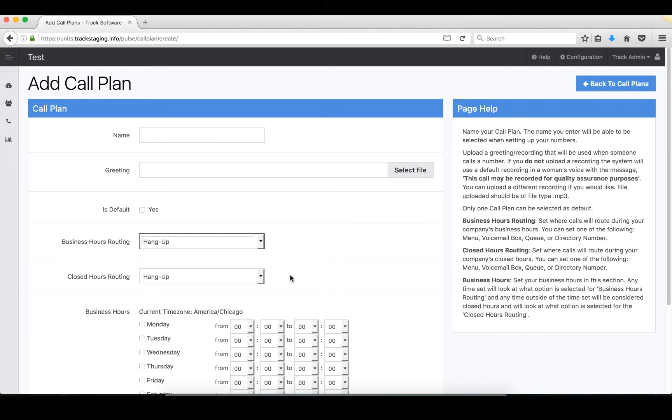Same thing with closed hours routing. It simply lets you set the calls to route where you please during the closed hours.